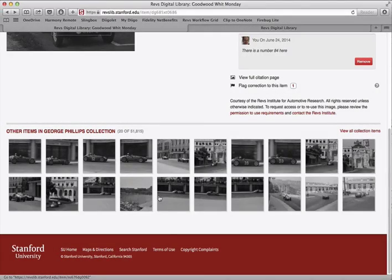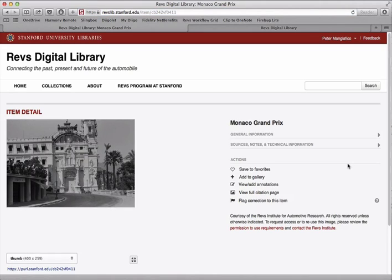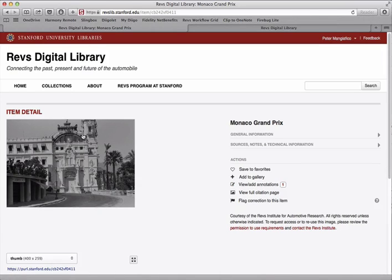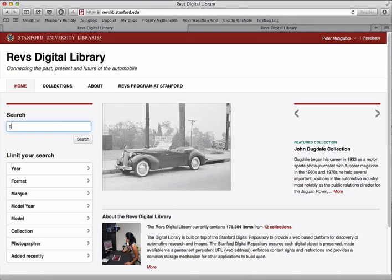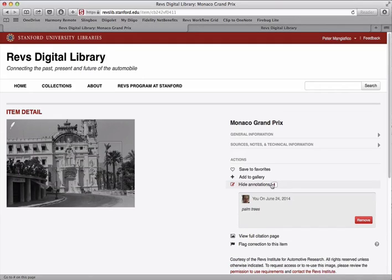Let's add a second annotation to another image. I'm just going to add an annotation that I'll be able to find easily — let me add an annotation here that just says 'palm trees.' Now what will happen is if someone comes to the website and does a search, they will discover that annotation that you made, and this will take us right back to the image with our annotation.